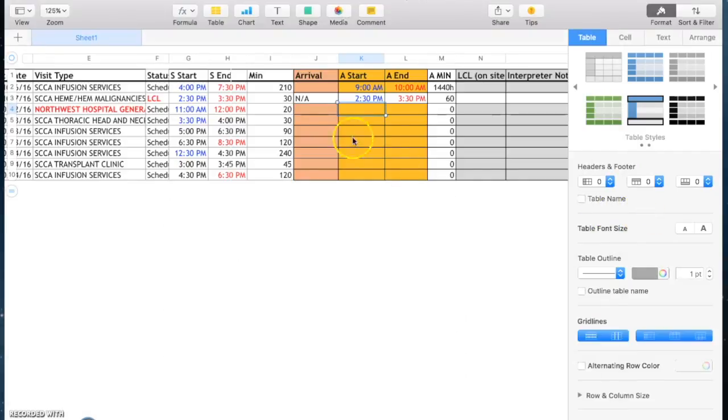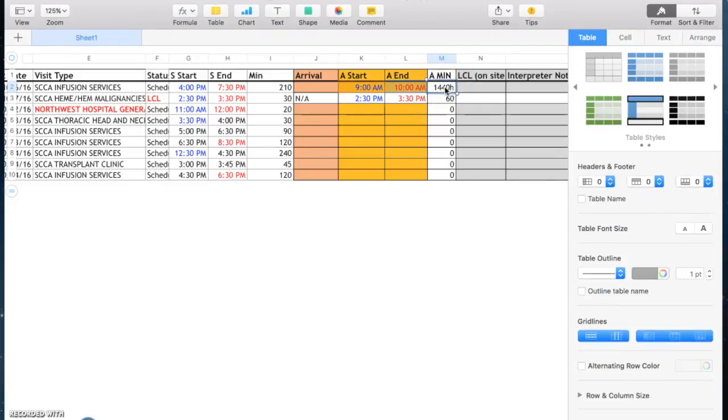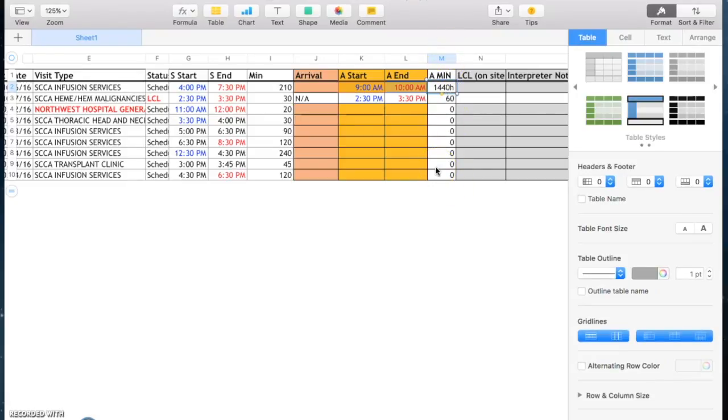The only thing you need to consider is if you enter the times, the minutes won't auto-calculate. This is a problem in Numbers, so just ignore the minutes column if you do work with Numbers.